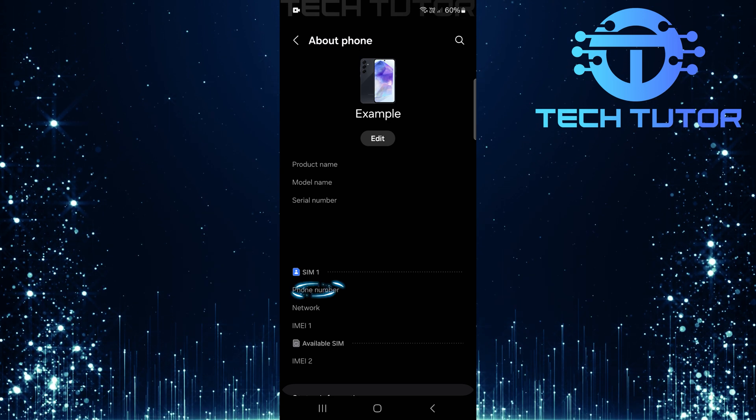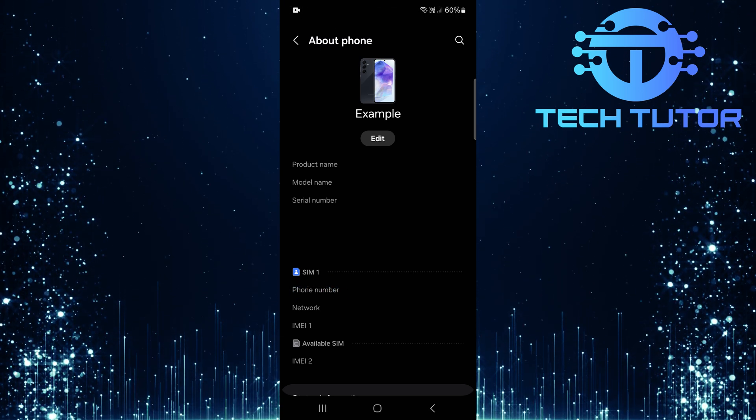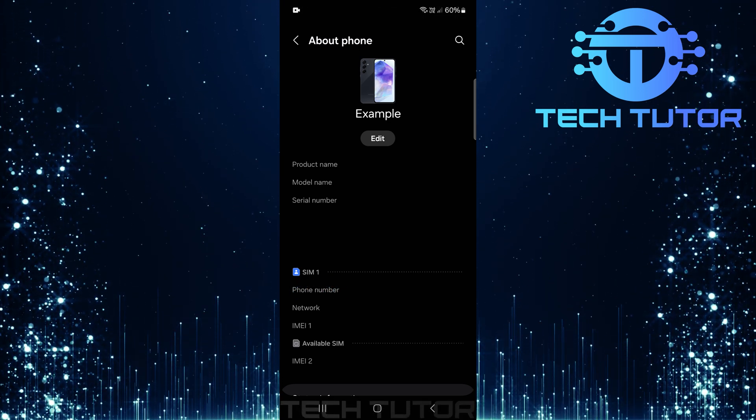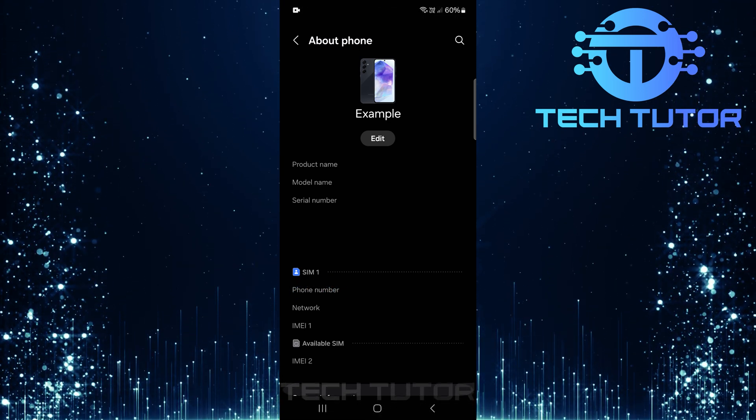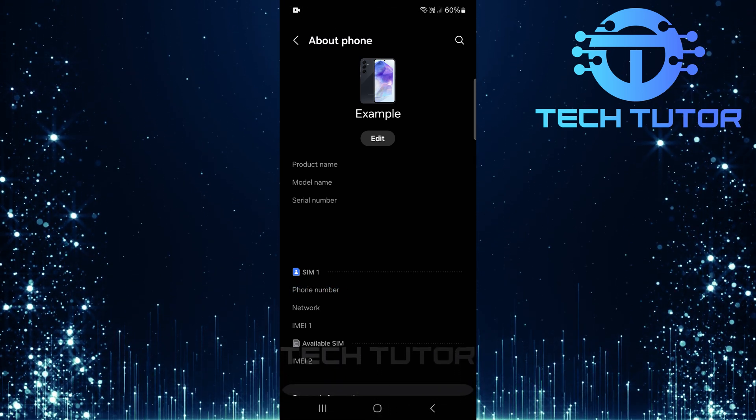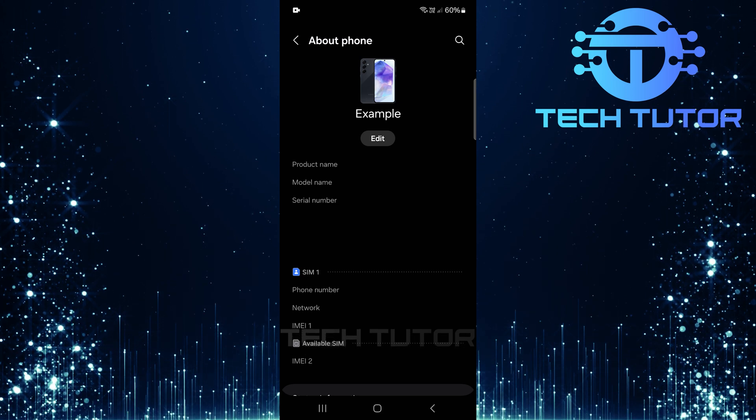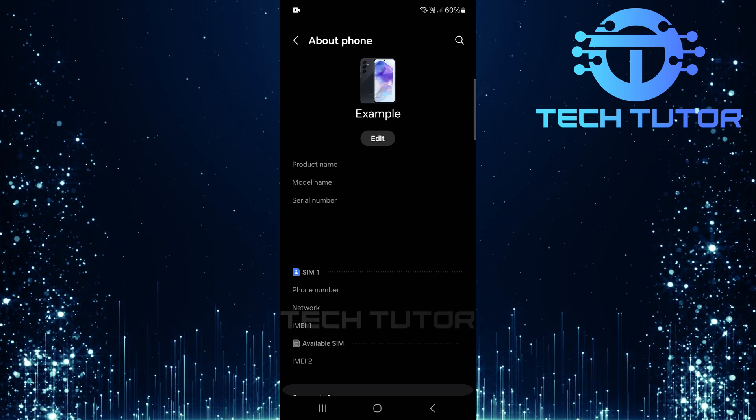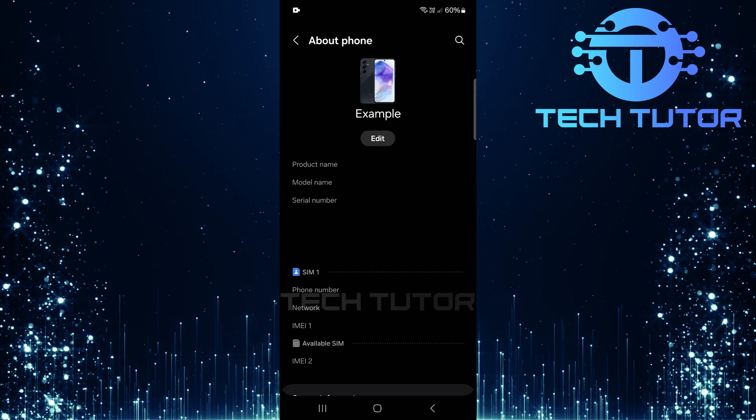And there you have it. Two straightforward methods to quickly find your own phone number on any Android device. Remember these steps next time you need a quick reference.